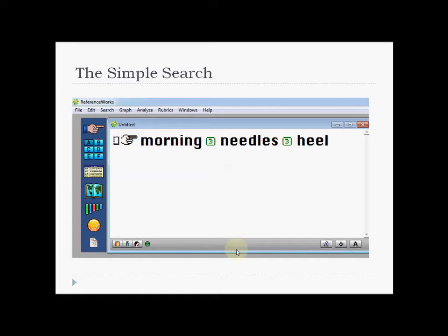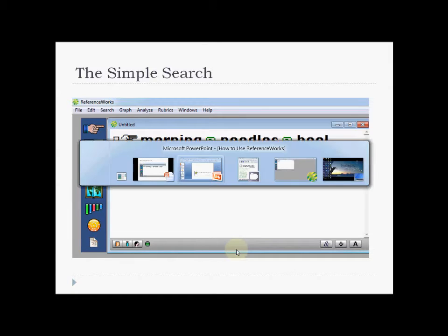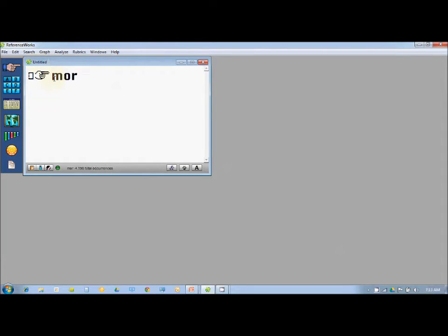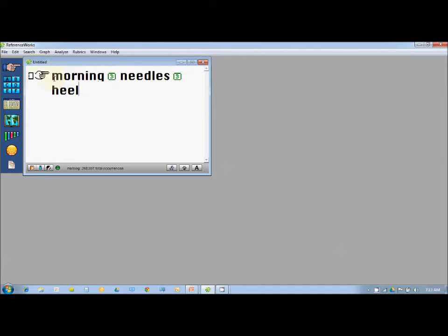Let's go to the program to learn how to use it. This is how the program opens up. There is a search window named as Untitled and you just put the keywords of the case. Here you put 'morning' and the number 3, then 'needles', and then the location of the pain — so you are putting the keywords of the case.